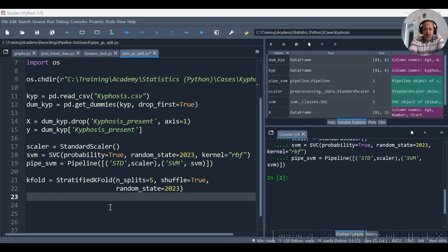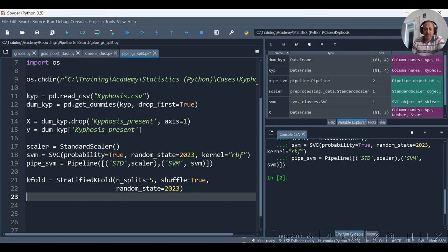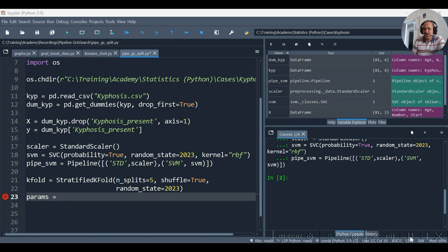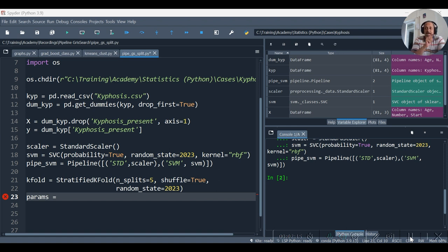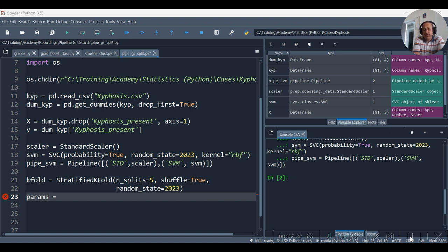Now we require to create the params dictionary or parameters dictionary. We require the keywords which we should use in our grid search. This time the grid search is not going to just involve the SVM, but it is also going to involve standard scaler. Basically, it is going to be a pipeline.